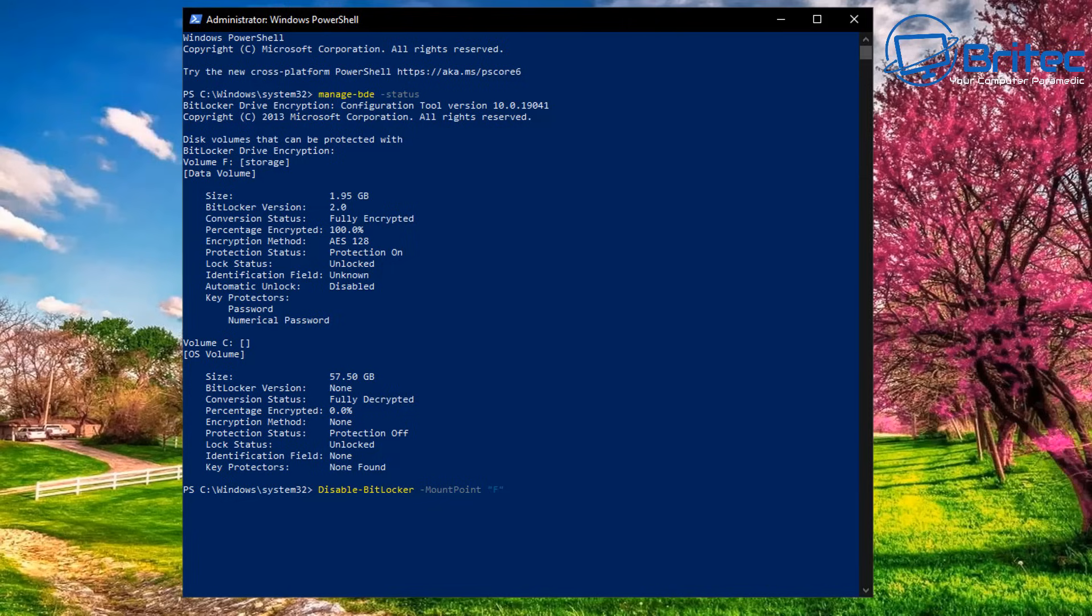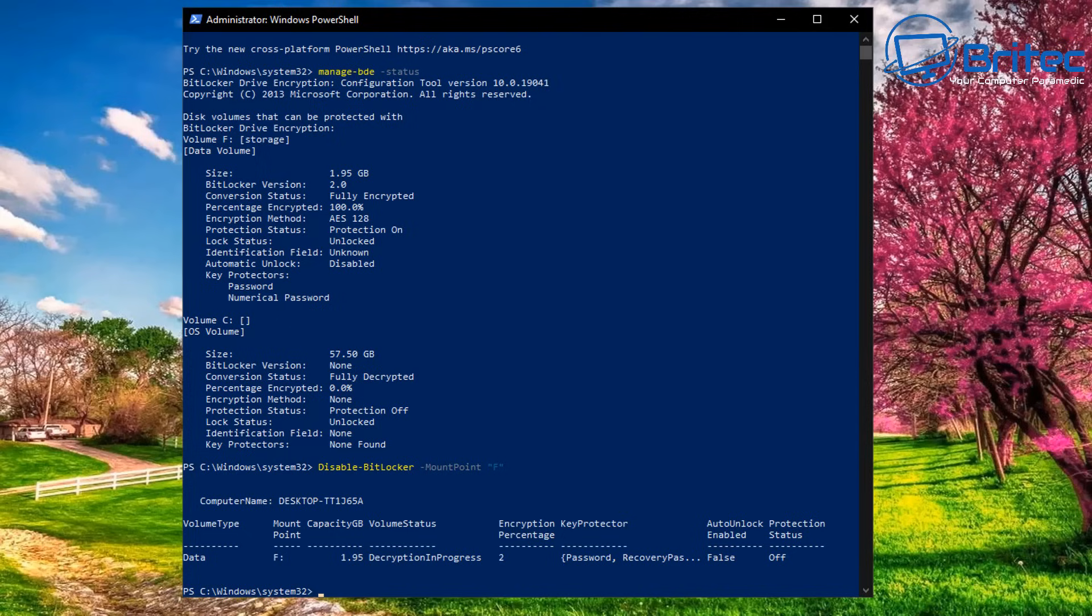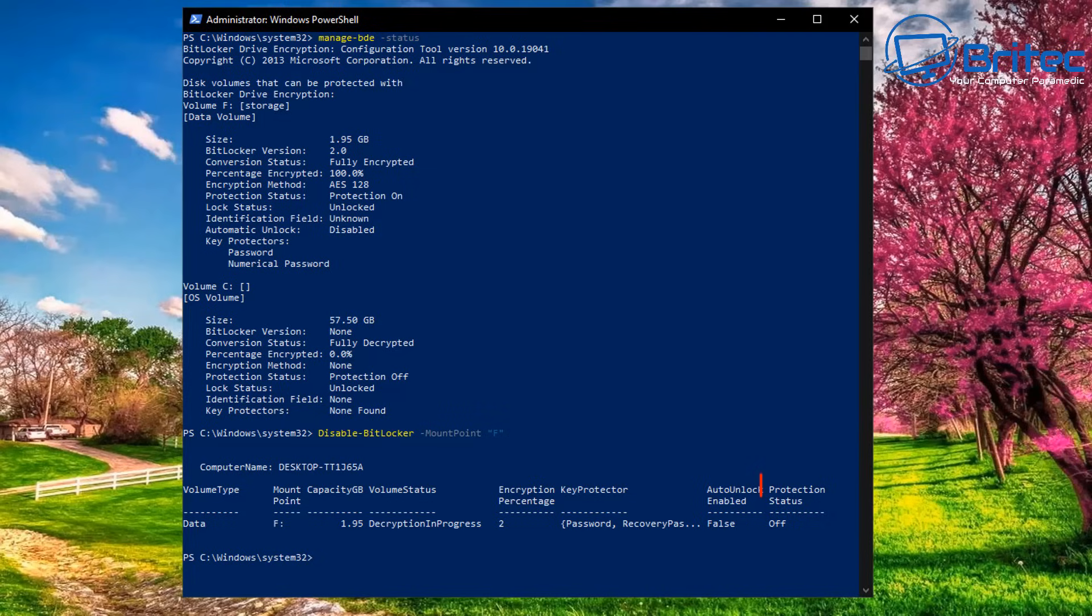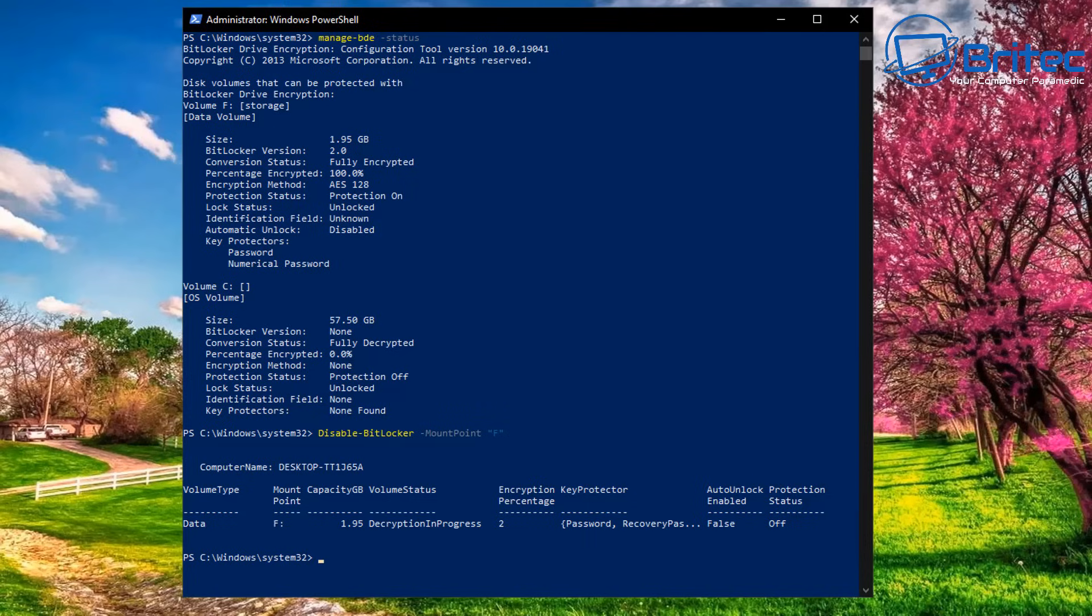Now we should see some information come up on the screen which tells us the mount point was F, decryption is in progress, and the protection status is now off. This tells us that the drive has now been fully decrypted and is now off.